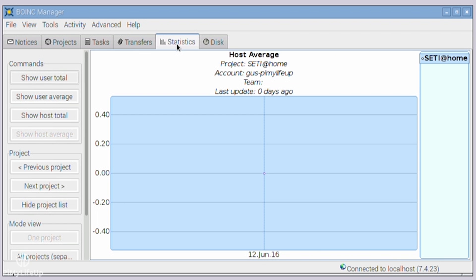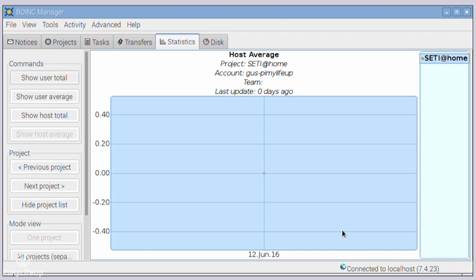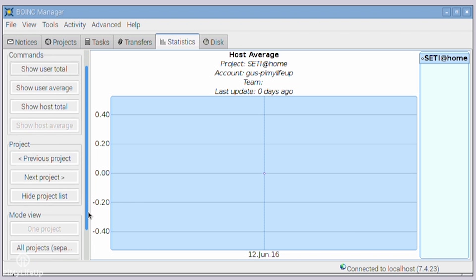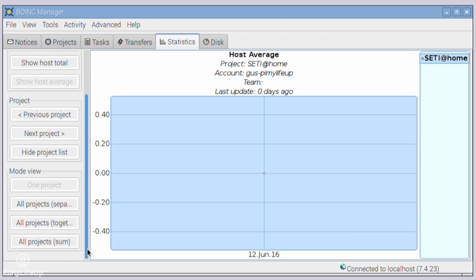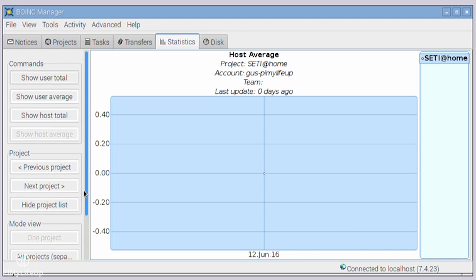This screen shows you statistics related to your project's progress. The value on the left represents the credits received, and the values on the bottom are the dates. To quickly explain for anyone who doesn't know, BOINC credits are a way of tracking the amount of CPU time a user has contributed to a given project. It helps prevent cheating by validating the project first. After validation, you are rewarded credits.